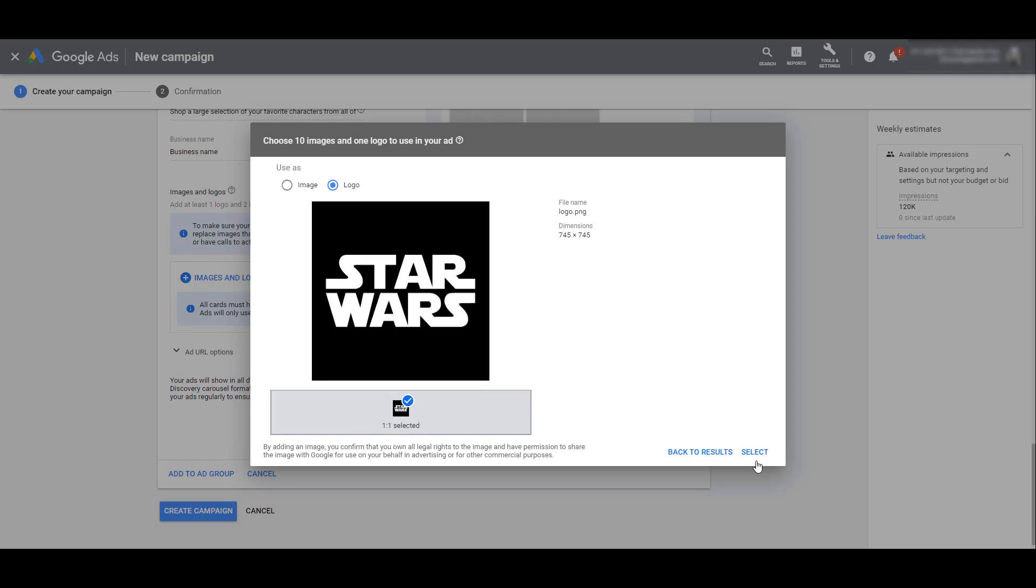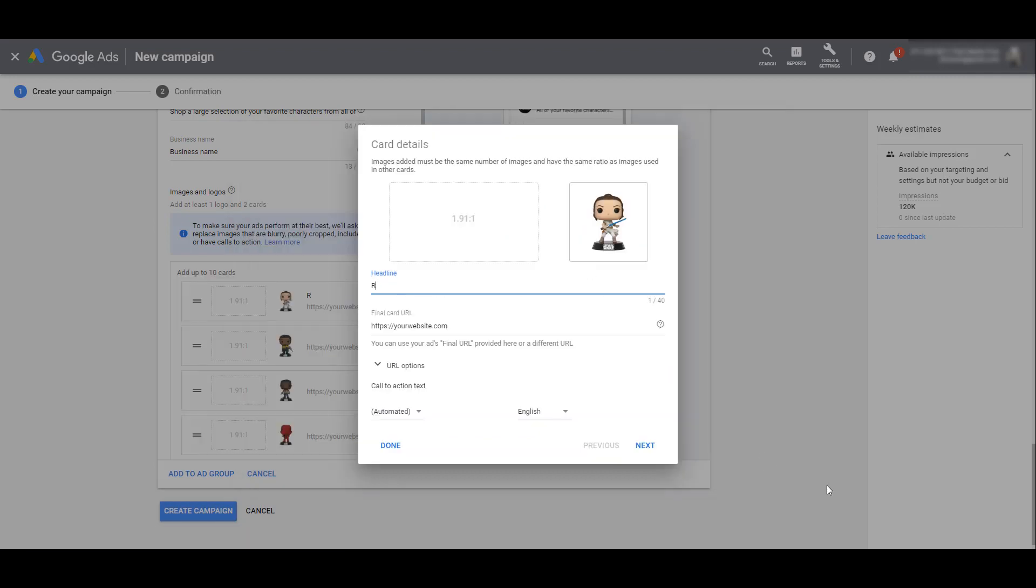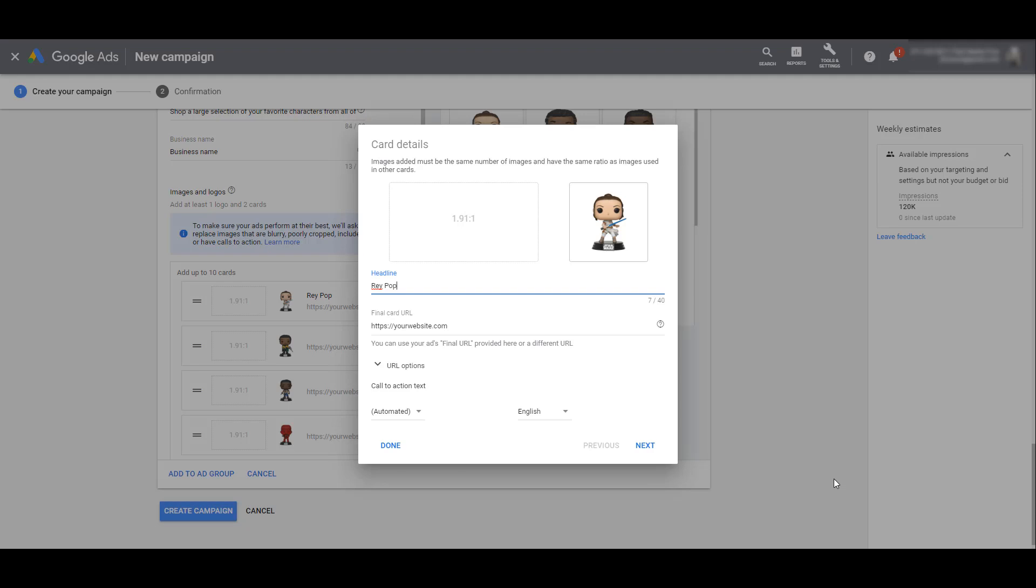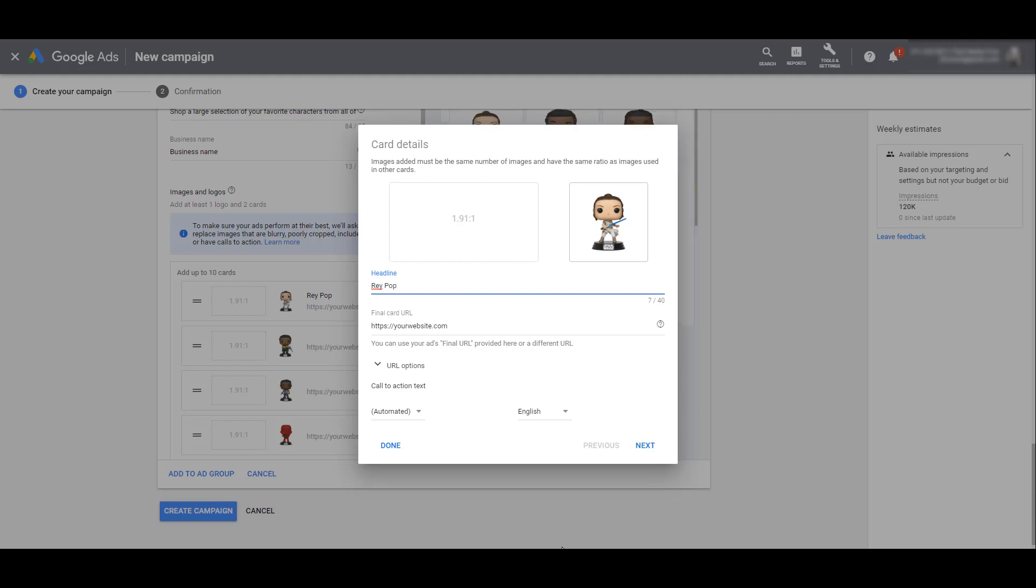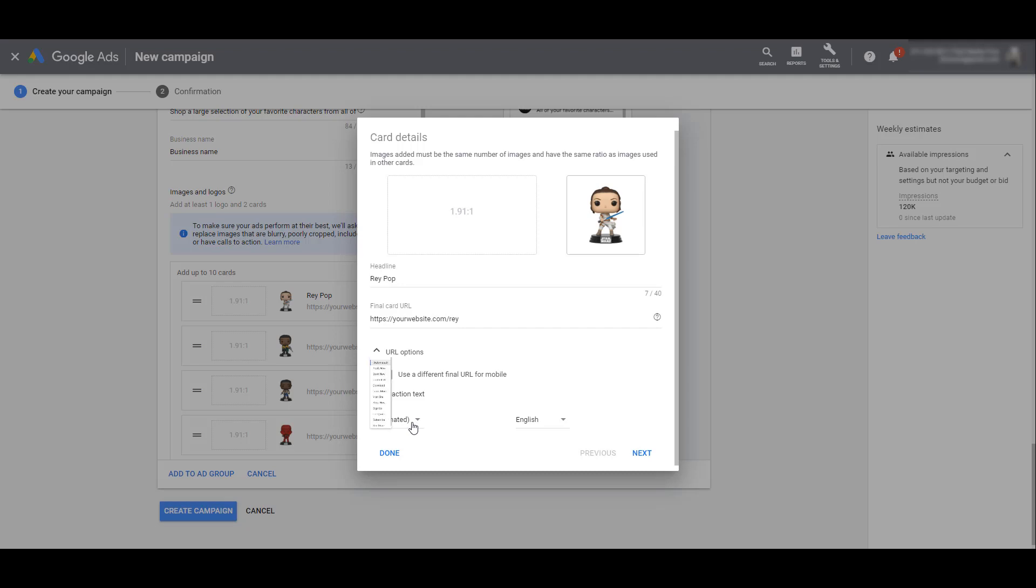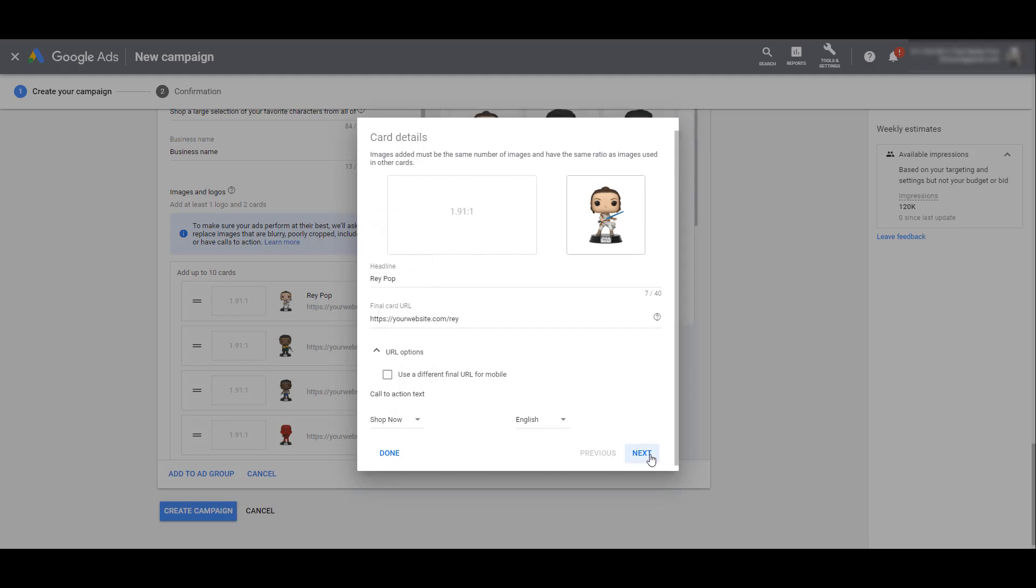We need to add a new headline for each additional card. Once you're done with the headline, you do have the option to change your final card URL. By default, it's going to pull in the final URL you initially entered when you first started creating the ad. But you can override the final URL if you want to send users to a very specific page, most likely to that specific product page that you are showcasing within the carousel ad. Each individual card also has their own CTA. We can leave it as automated or choose our specific CTA.